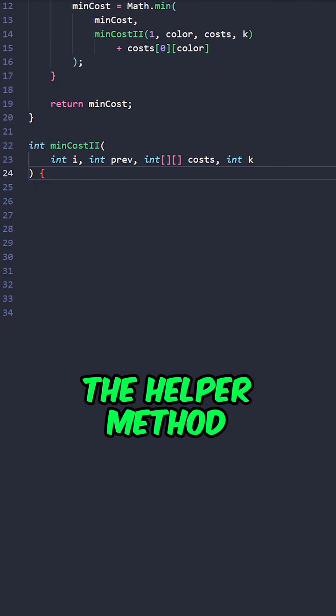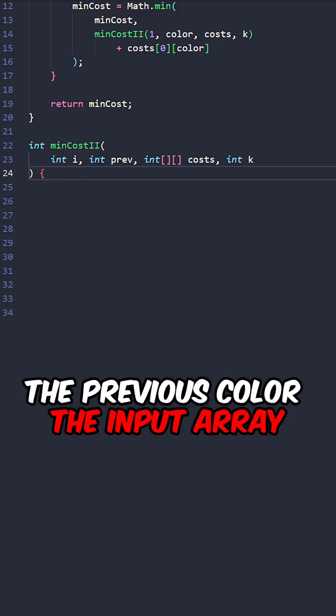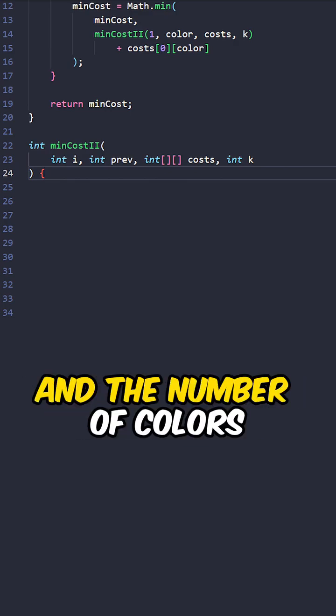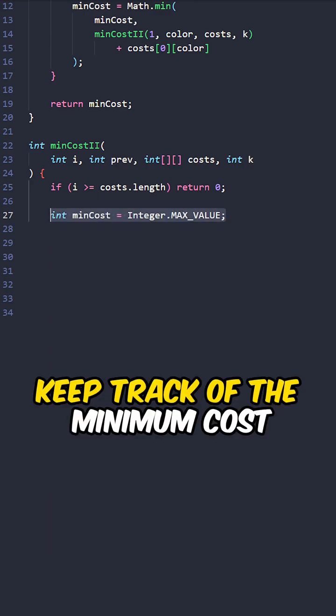Now let's implement the helper method, taking the current index, the previous color, the input array, and the number of colors. If our index is out of bound, return zero.